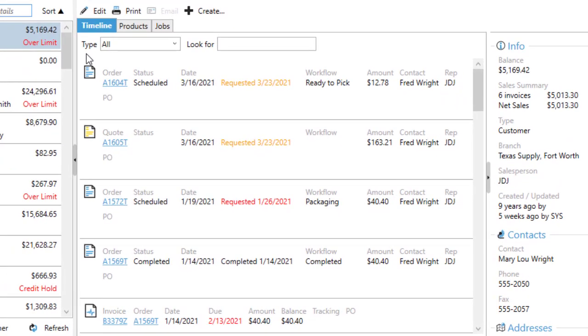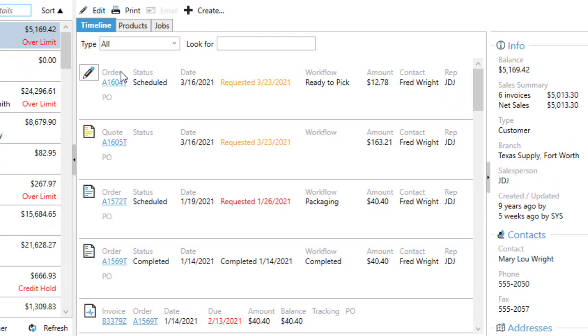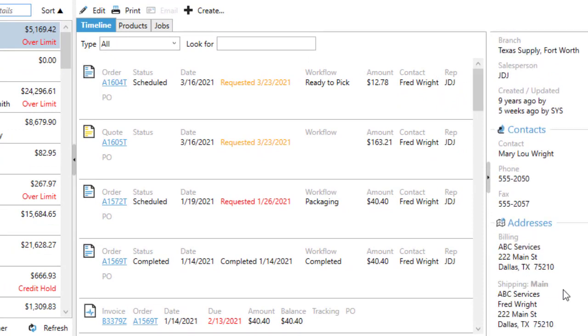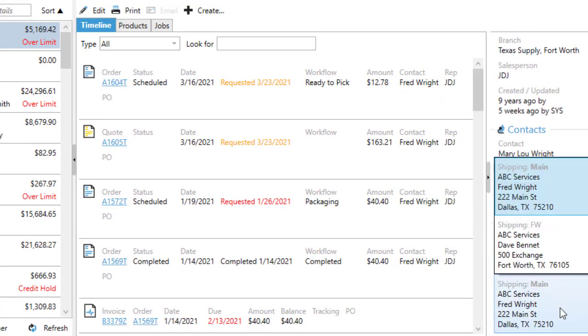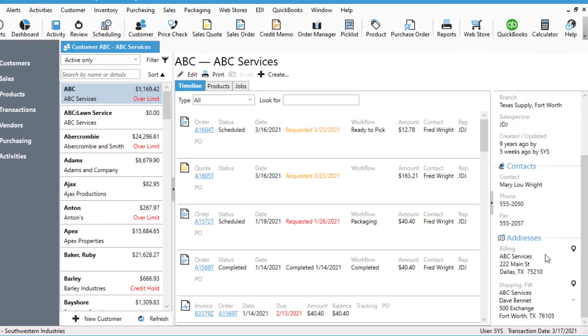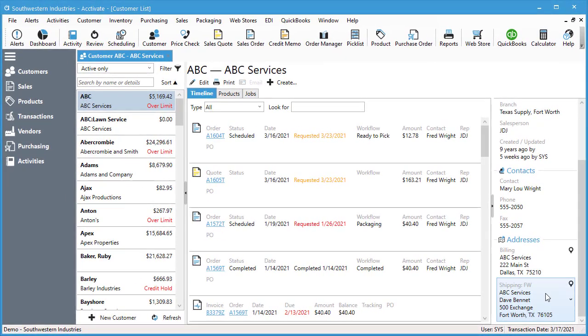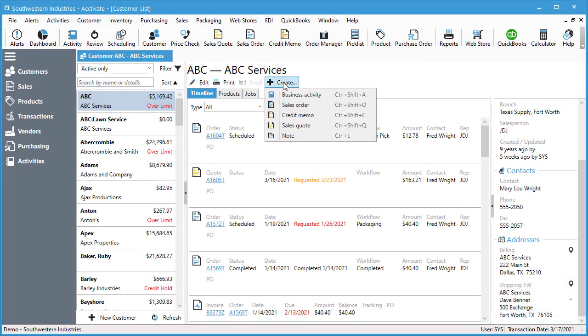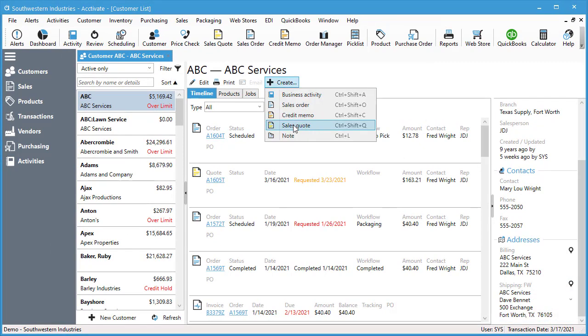Once you've chosen your customer from this window, you have the option to change your shipping address if you have multiple ship-tos. Once you've chosen your correct ship-to, select create sales quote.